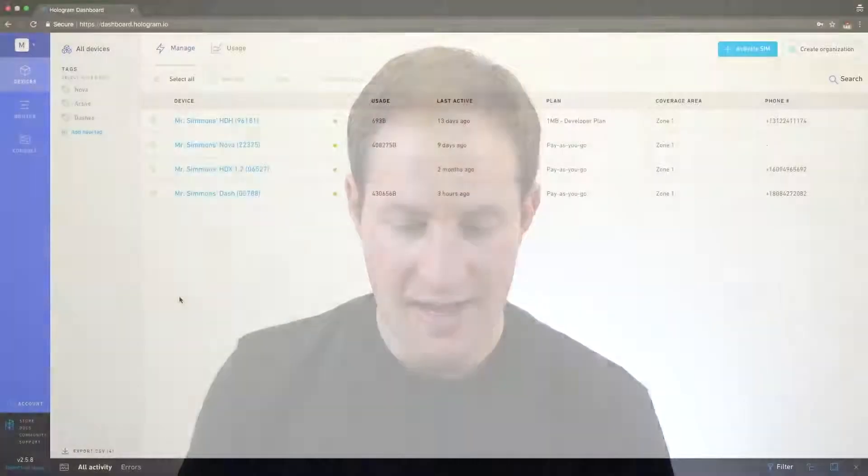Welcome back, everybody. This is Mikey with Hologram, and this is the Hologram Dashboard 101 tutorial series. In this video, we're going to be going over the settings menu. So let's get started.